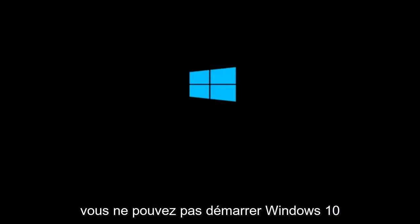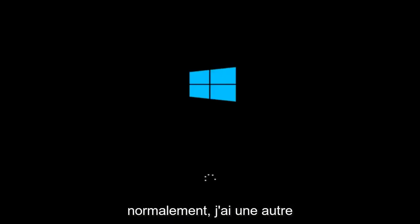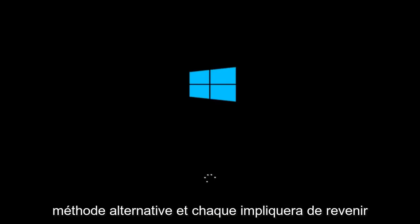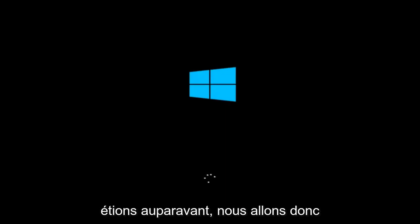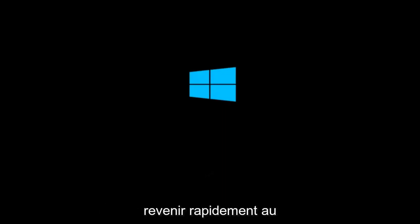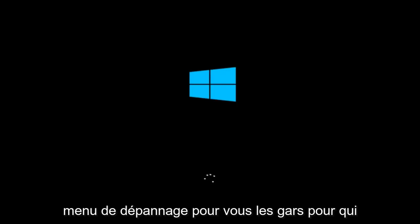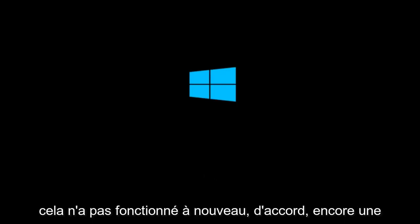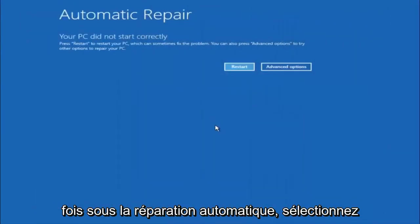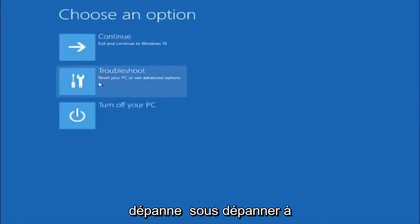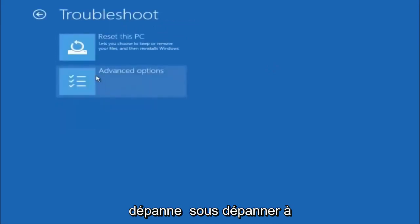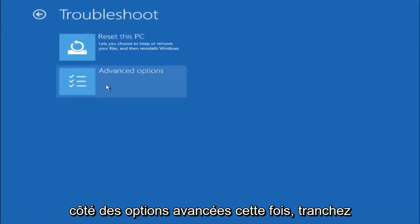If for some reason you are still not able to boot into Windows 10 normally, I have another alternative method. We will go back into the troubleshooting menu. Underneath Automatic Repair, select Advanced Options. Underneath Choose an Option, select Troubleshoot. Underneath Troubleshoot, select Advanced Options.